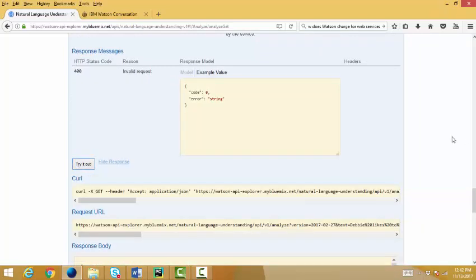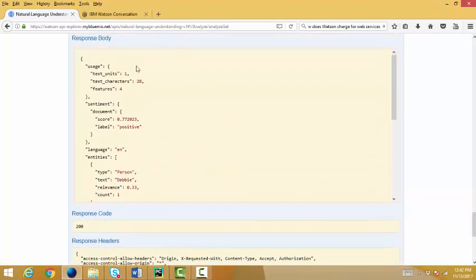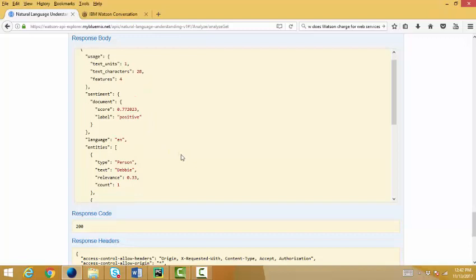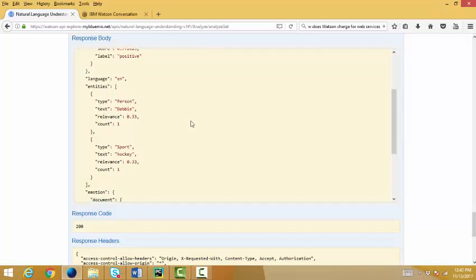Watson comes, and in the response, tells me things about the text. Well, first off, the sentiment is that it's positive. It found Debbie. Debbie is an entity. It's a person entity.